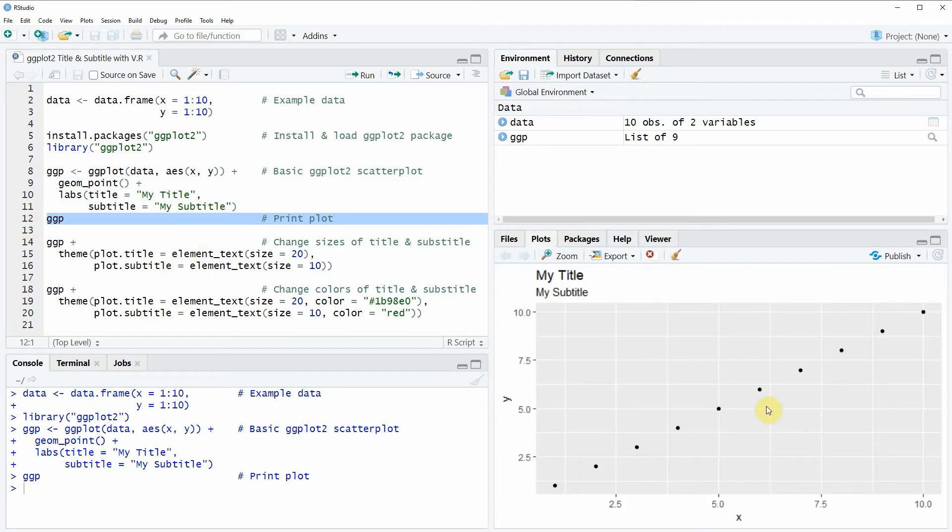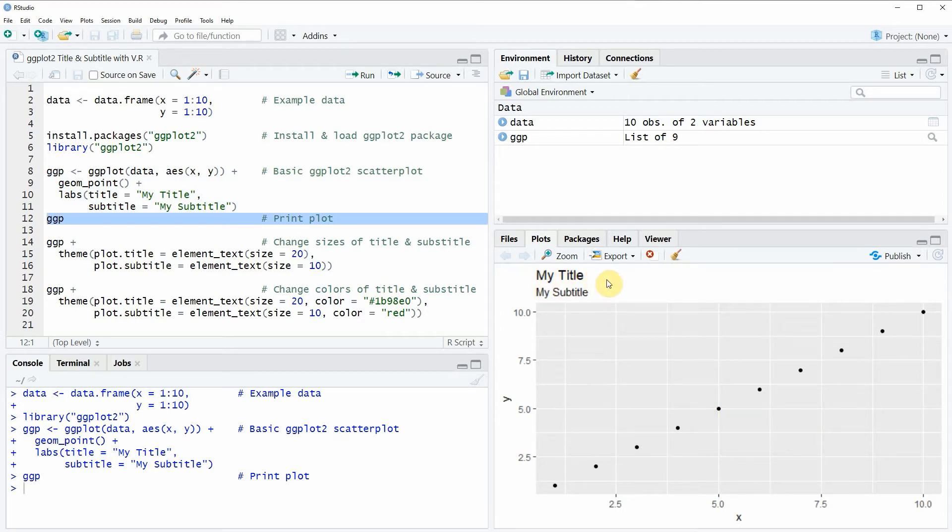And then you can see that at the bottom right of RStudio a new plot is created. And you can also see that our plot has a title which is called my title and a subtitle which is called my subtitle.